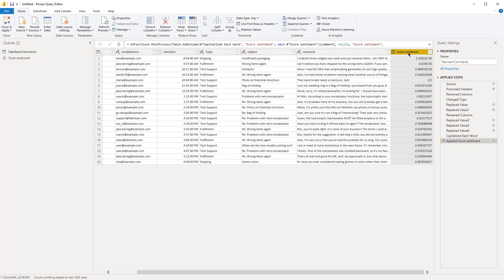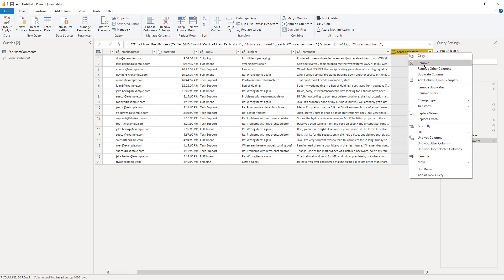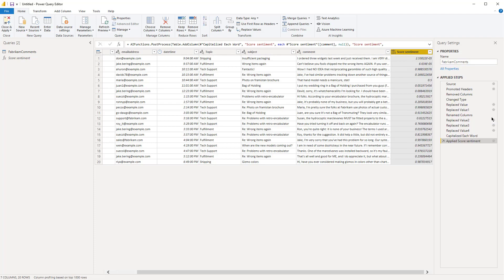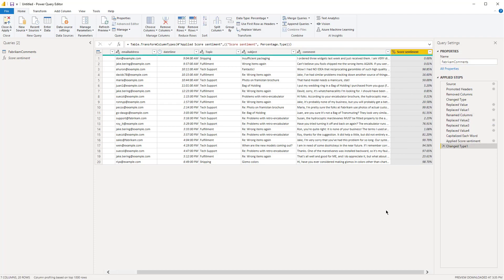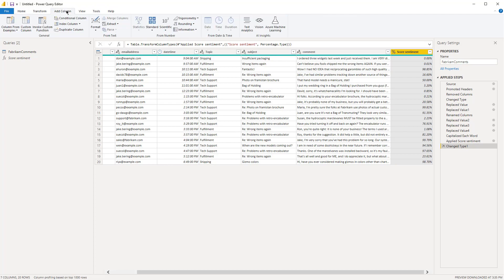What I like to do is change this to a percentage. The other thing you can do, and I'll do it here, is to group these into negative, neutral, and positive. To do that, we'll use the conditional column under add column. We'll name this 'sentiment type'.